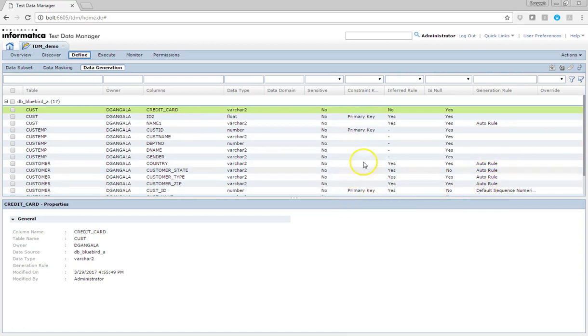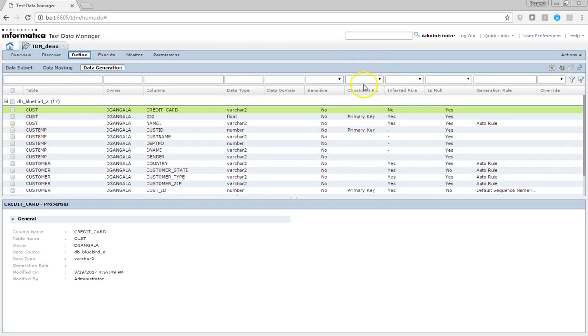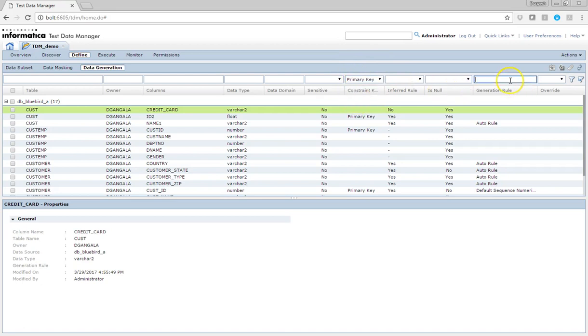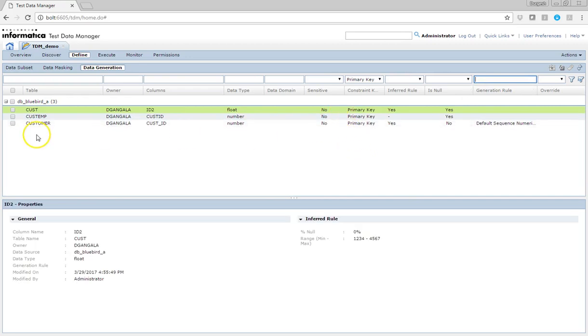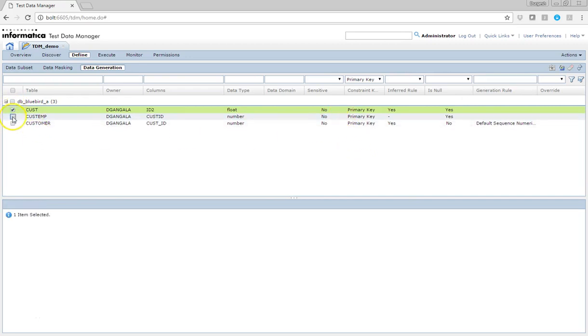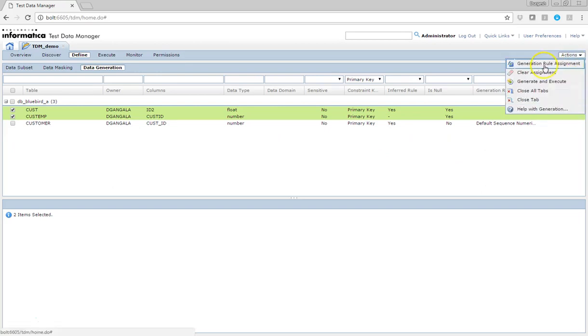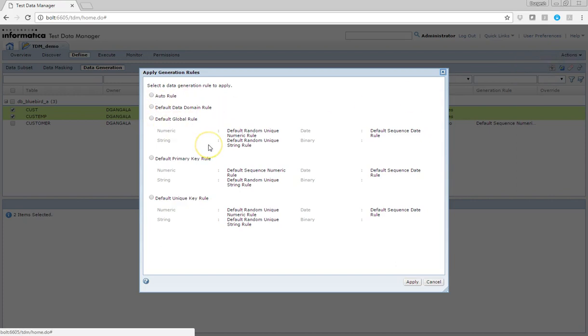I wanted these primary keys to be—when I go for a primary key, I just select this and all these primary keys should be assigned to similar columns. So I just select all these columns for different tables and then go for an action and then generation rule assignment.